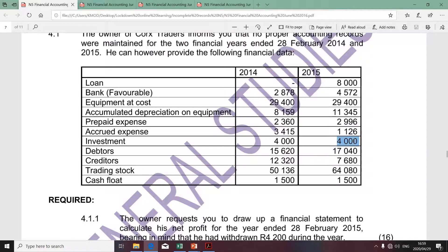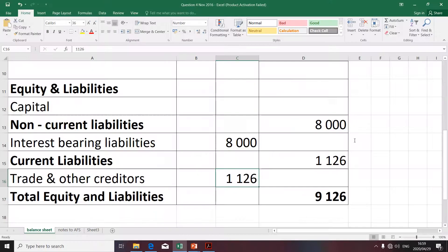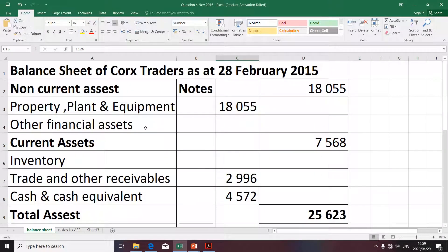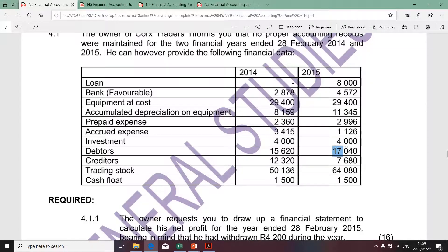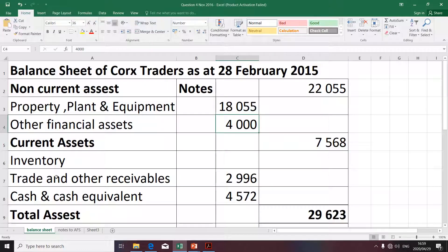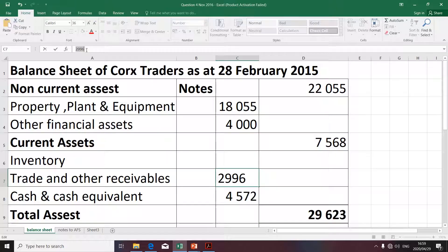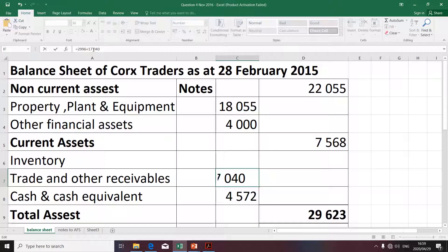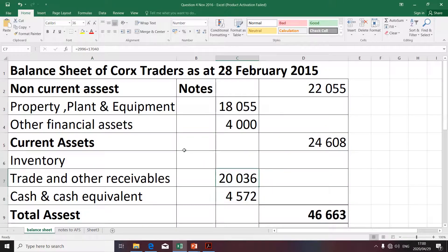The next item is investment. It's a financial asset classified as a non-current asset under other financial assets. The next item relates to debtors. Debtors is classified as a current asset under trade and other receivables. We already have an amount there so I'm going to add to it. The amount is correct.